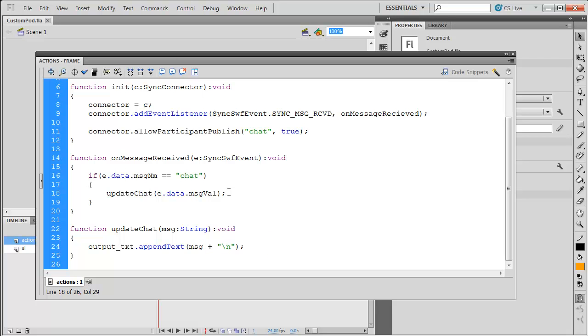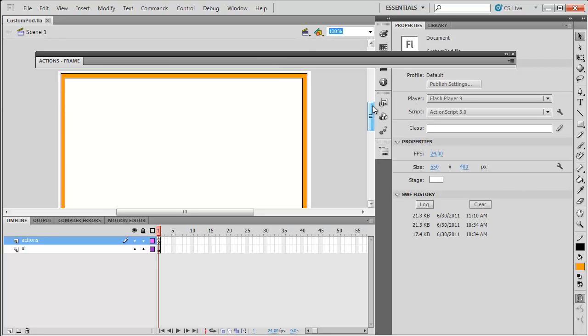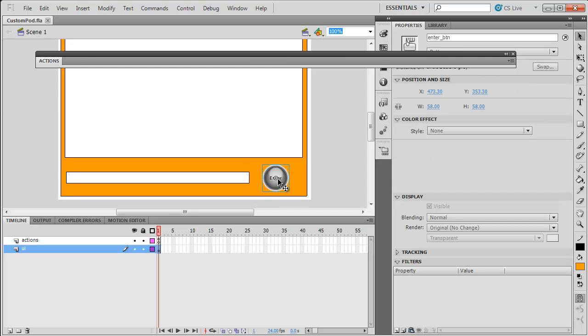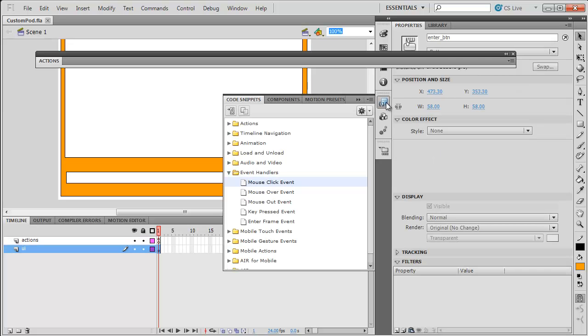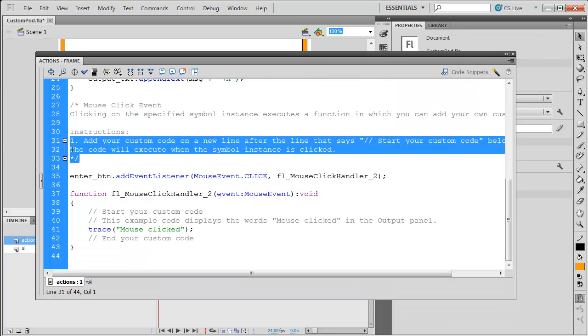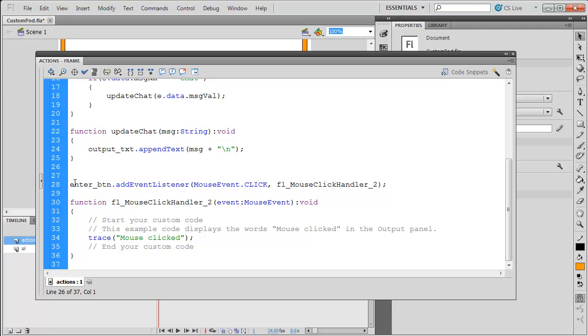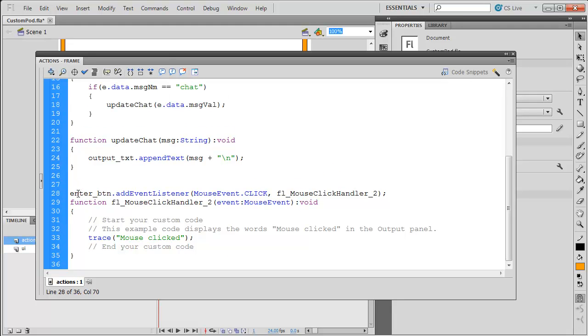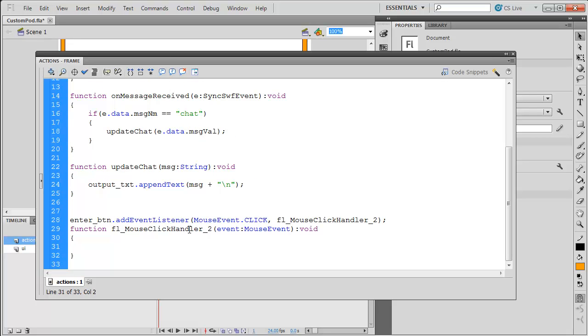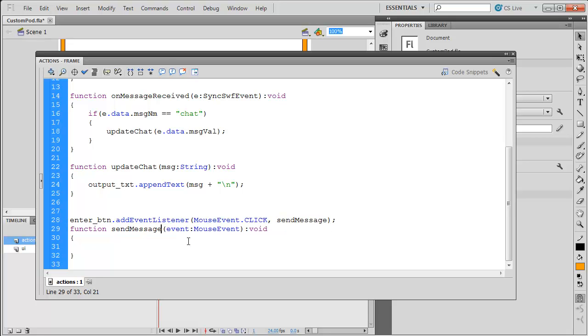I'm going to say updateChat with e.data.msgVal, the message value. So, the final piece is I need to be able to submit a sync message. So, to do this, I'm going to take advantage of a new feature that was actually in Flash CS5. I'm going to select my button here, and I'm going to go to my code snippets panel, and I'm going to add a mouse click event. This adds in all the code along with a comment that I'll delete for doing a mouse click handler. Now, I don't like the function names that they choose, so I'm going to rename this to sendMessage. If I change it here, I've got to make sure I change the function name too.